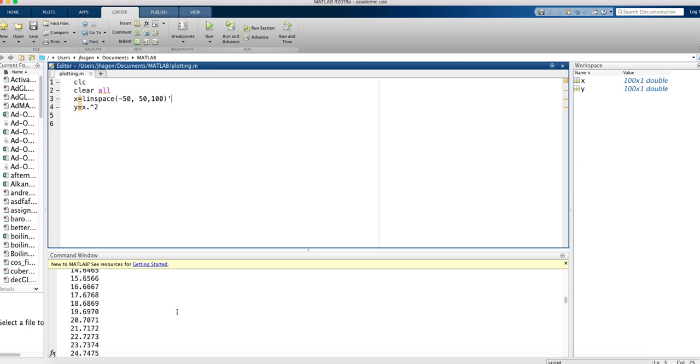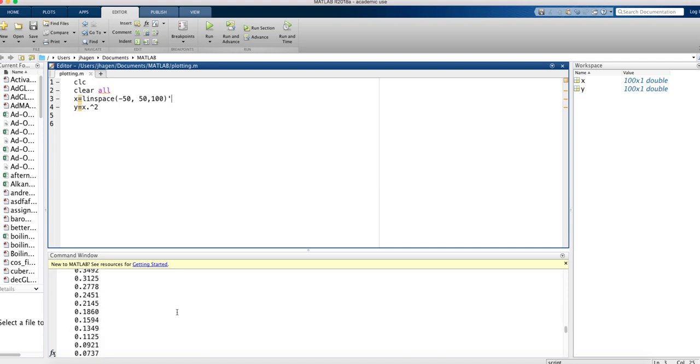We've got our original numbers that go from negative 50 to 50, and then we've got the square of those numbers.